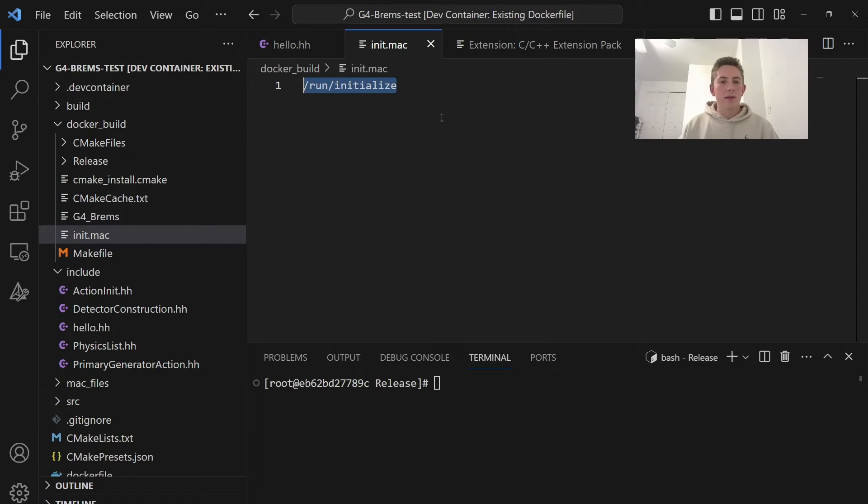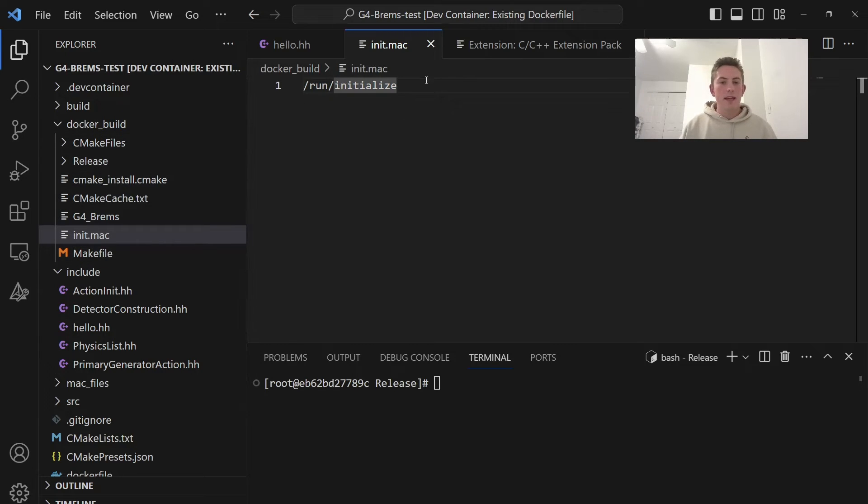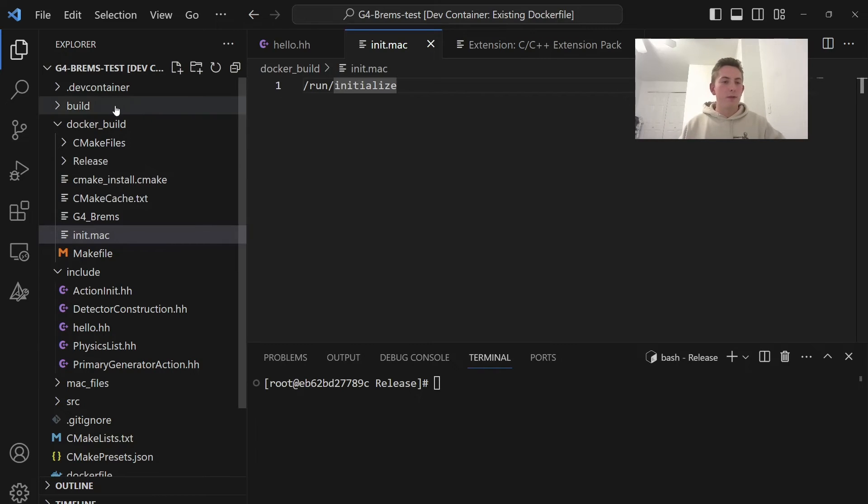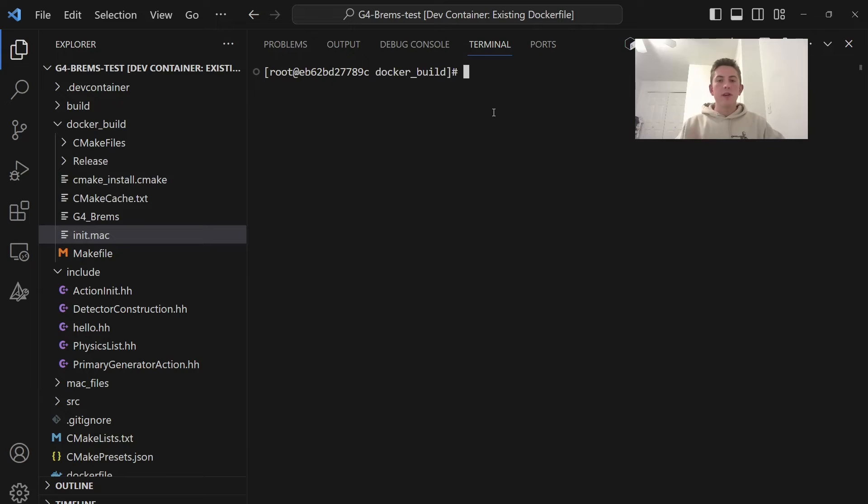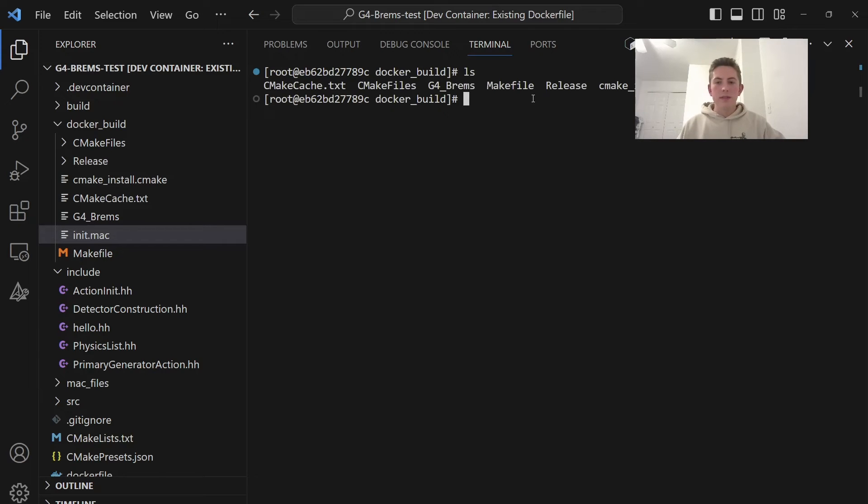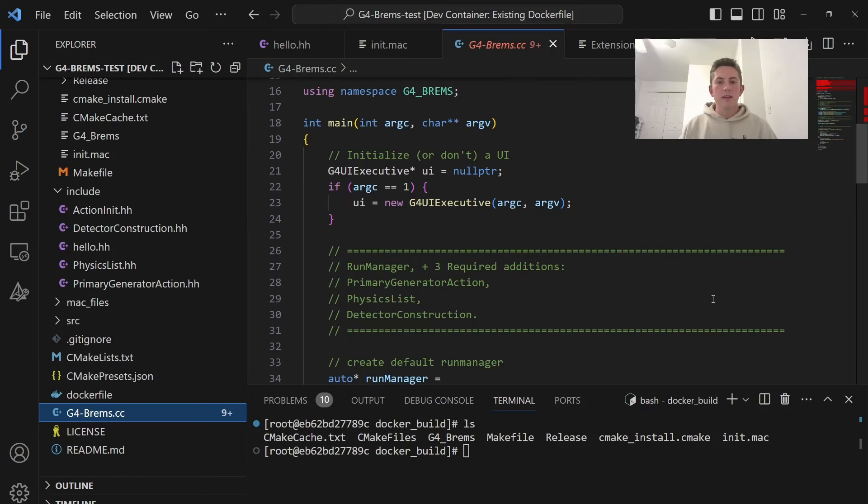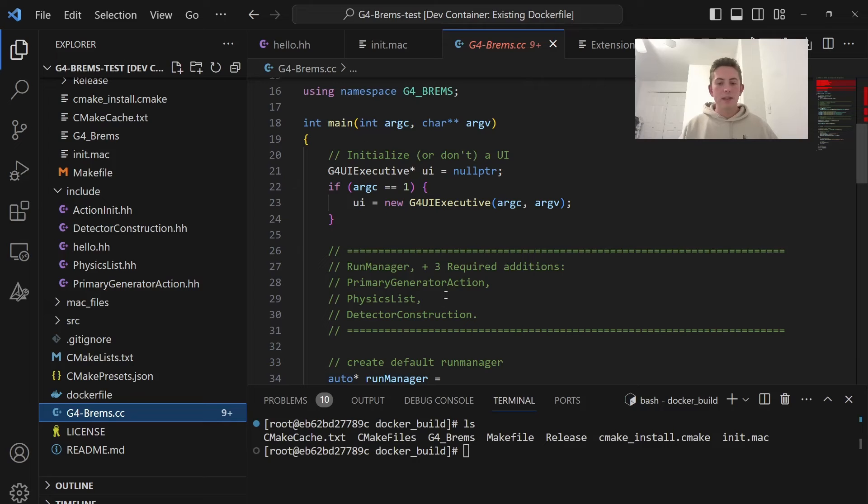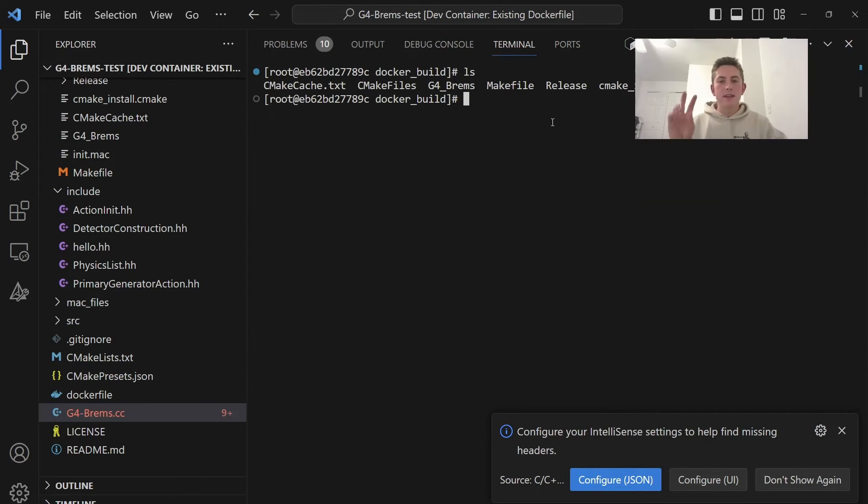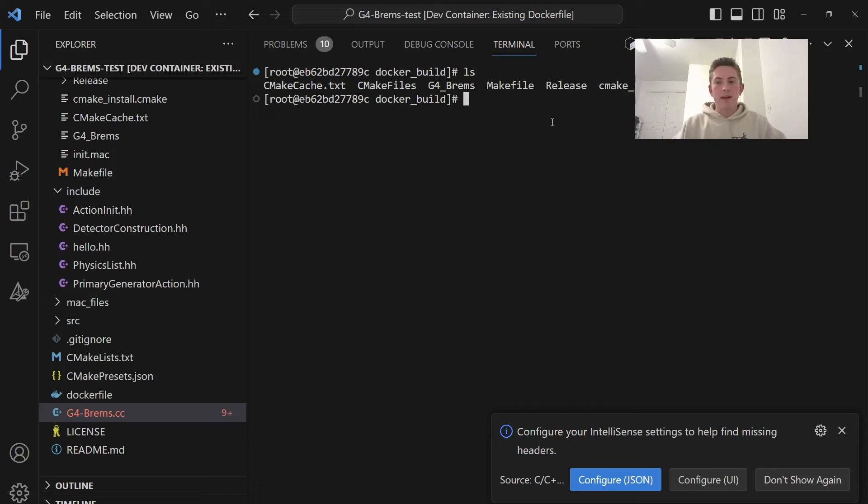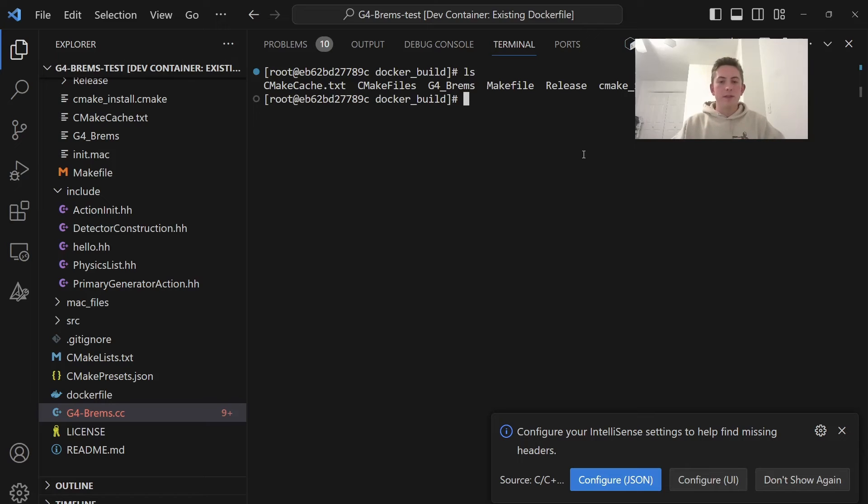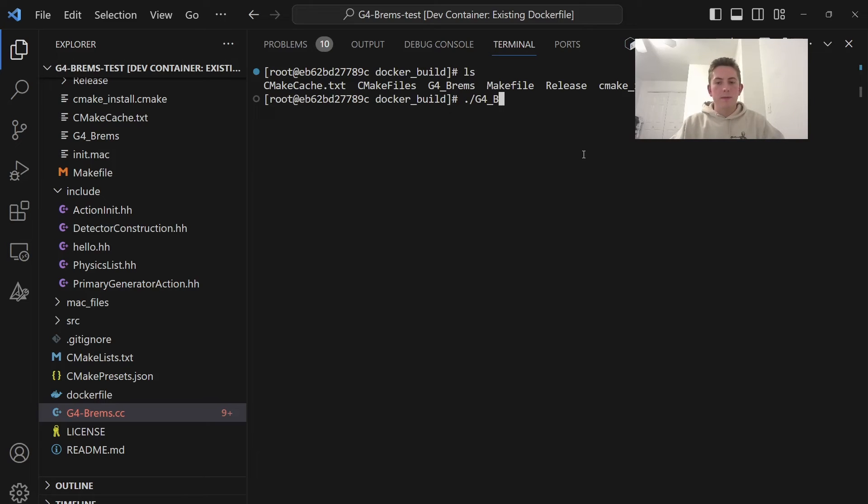All right, guys. Well, if we can't use visualization, let's try to do just a terminal application here. So I created a Mac file called init.mac and just one single command, run initialize. So this is going to initialize the run manager in Geant4. So if we go here to our Docker build directory, here we see we got init.mac right here and we also have G4Brems our executable. So if you've seen my previous video, I configured it so that if you put a Mac file as the second argument, it will automatically run that Mac file.